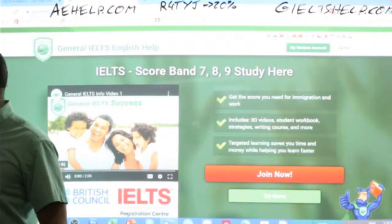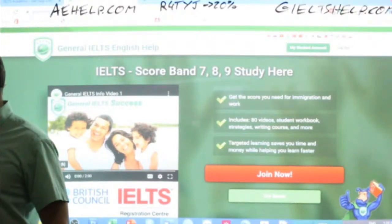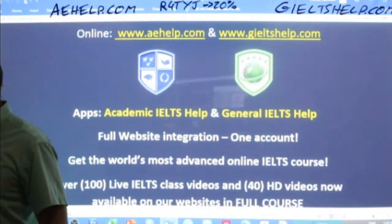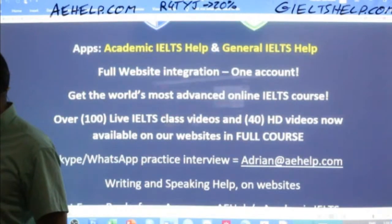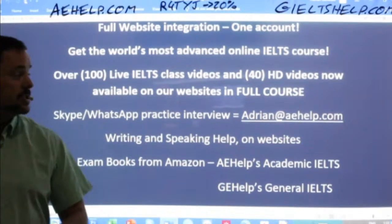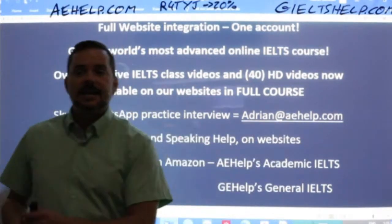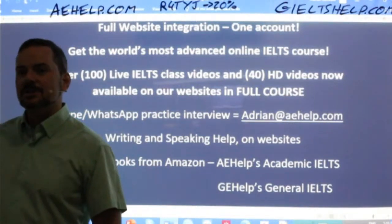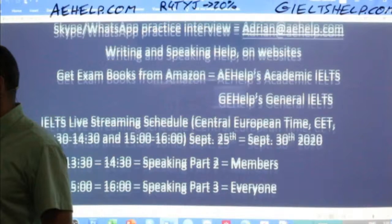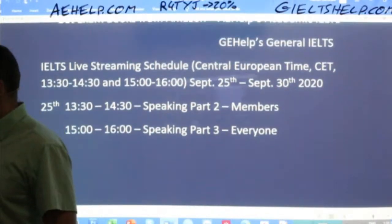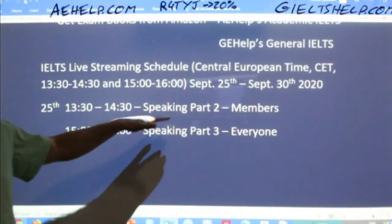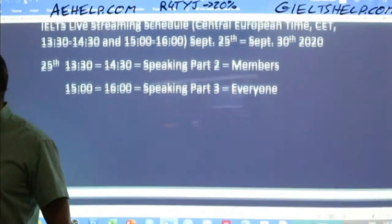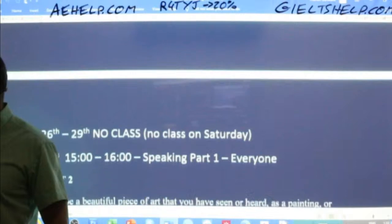All right everyone, here we go back to the focus of today's lesson. If anybody has questions about the IELTS or our products, just email me at adrian@aehelp.com. Today: speaking part two, followed by part three. Just an FYI, from tomorrow until Tuesday there's no class.